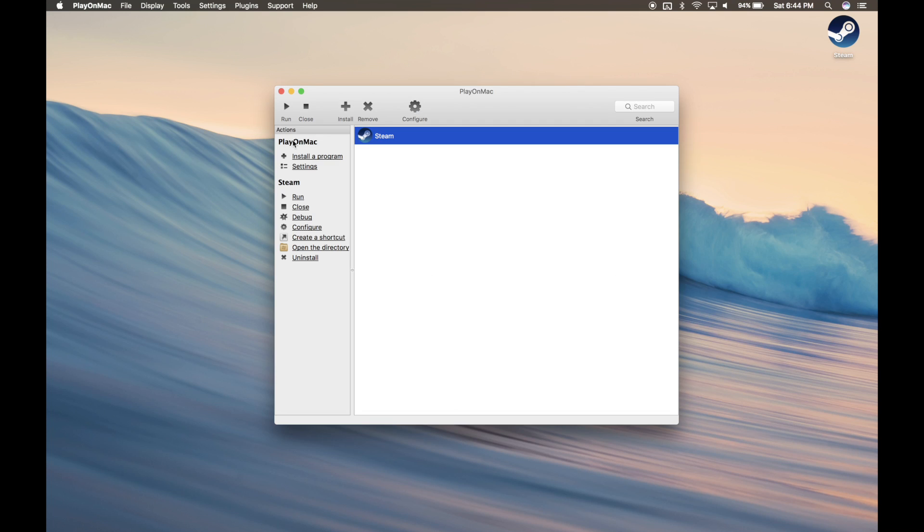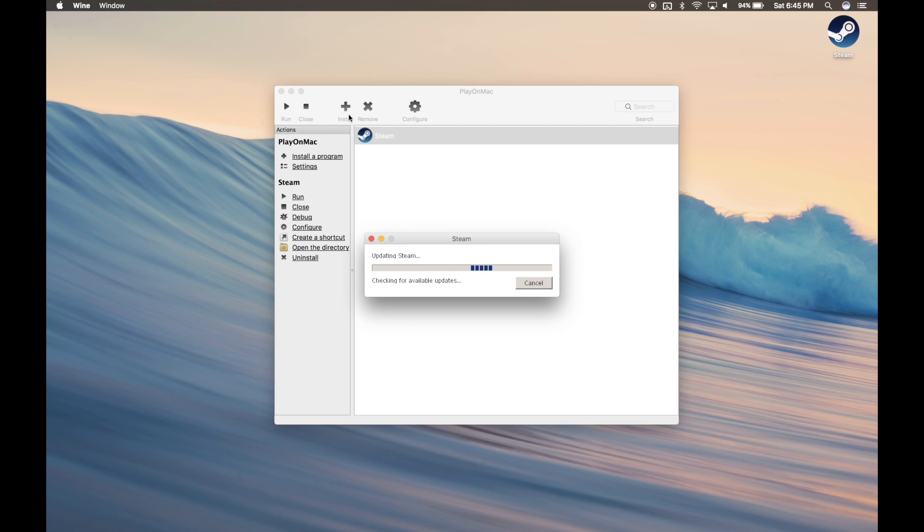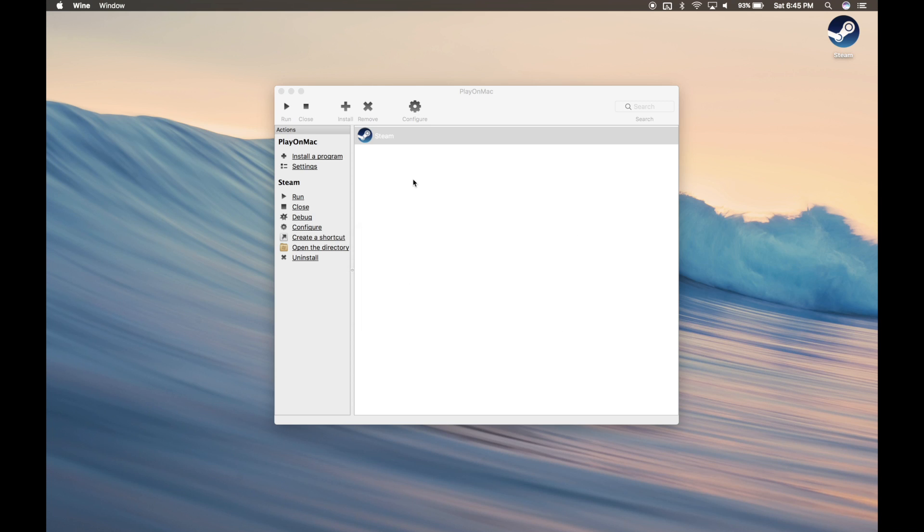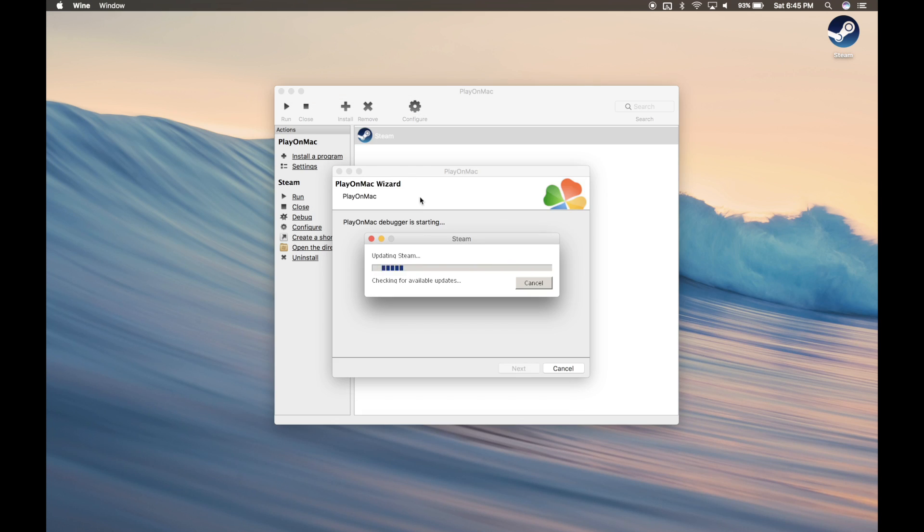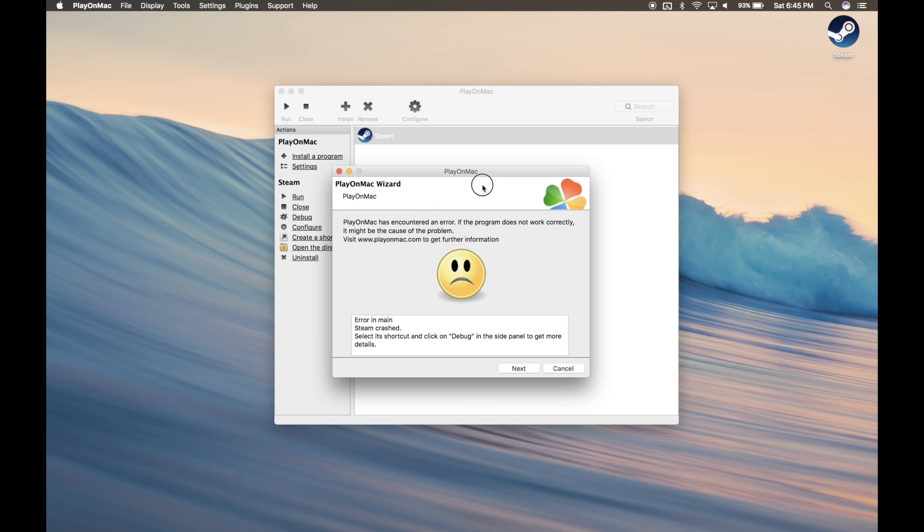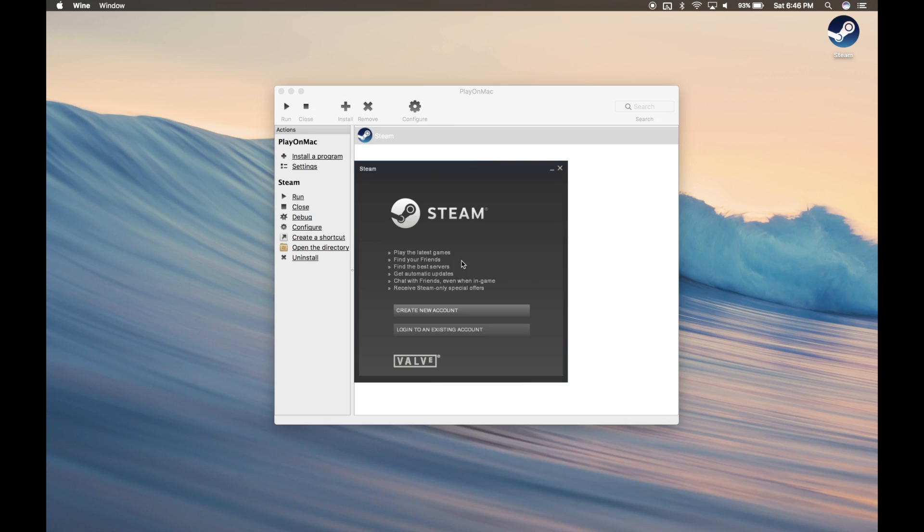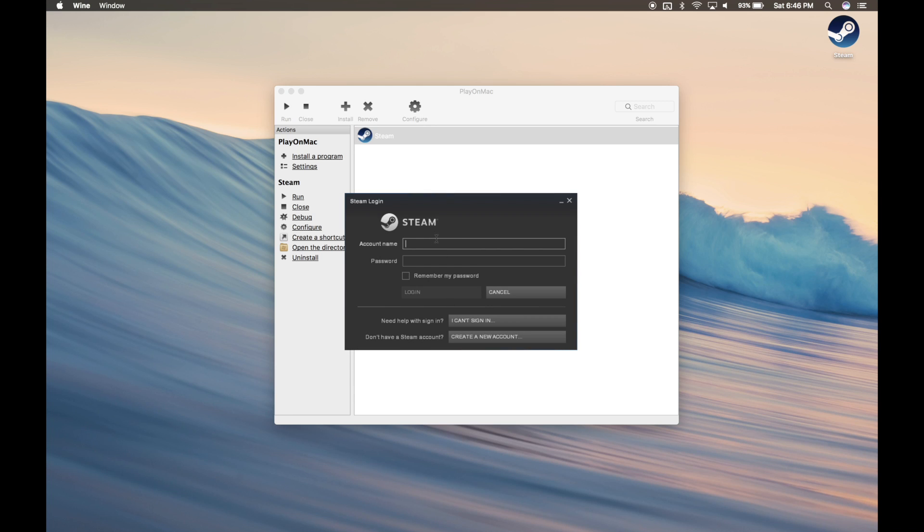Now we're ready to launch Steam. During the update process, Steam is going to crash. It actually didn't, it just restarted. Go ahead and click Next. Once the login prompt opens up, go ahead and sign in.